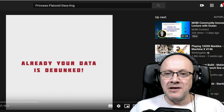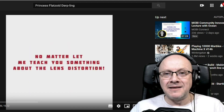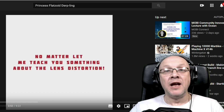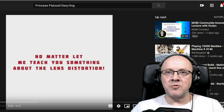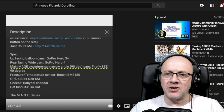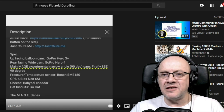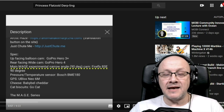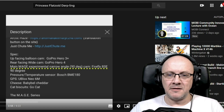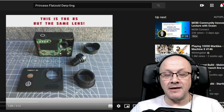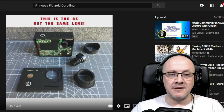Already your data is debunked? I would beg to differ. Let me teach you something about distortion — if only you'd watched what I said about distortion in the video. Yes, the main MAGE camera is a 90-degree camera, the Firefly 8SE. And the 8S is a different camera, same lens — I checked, that is correct.